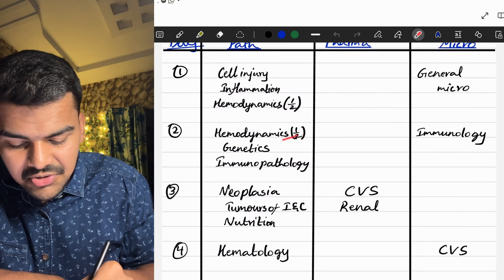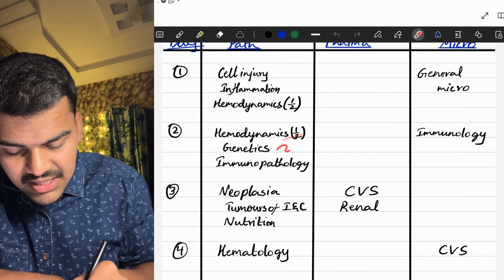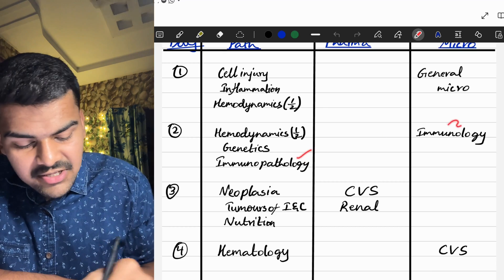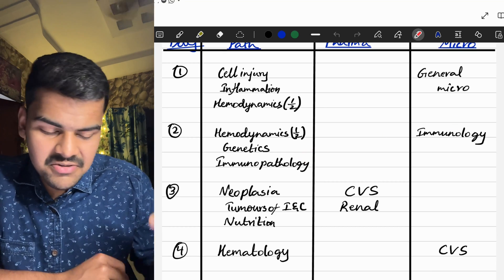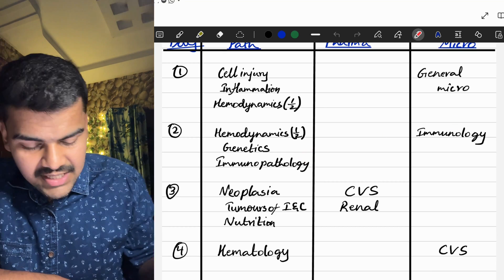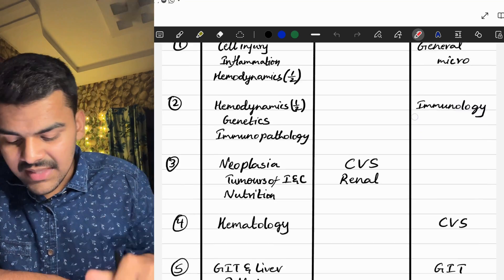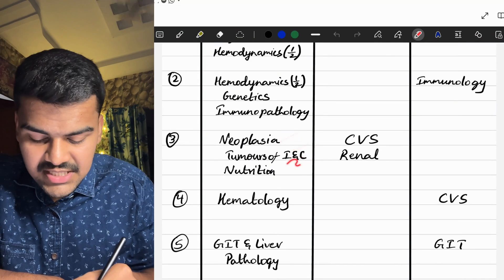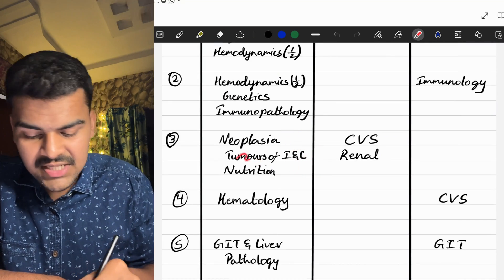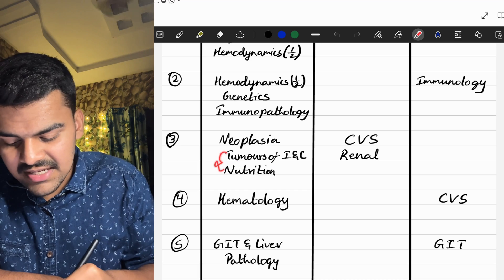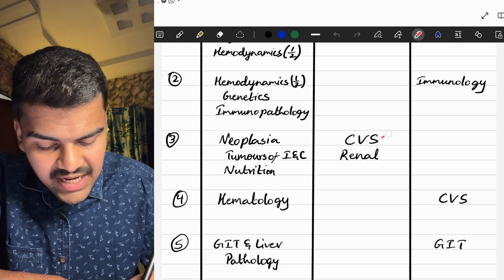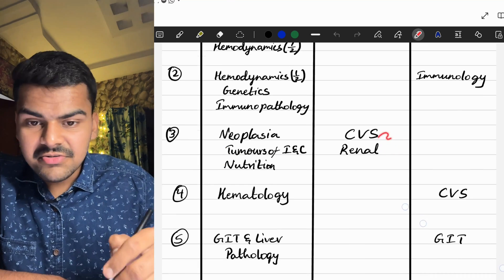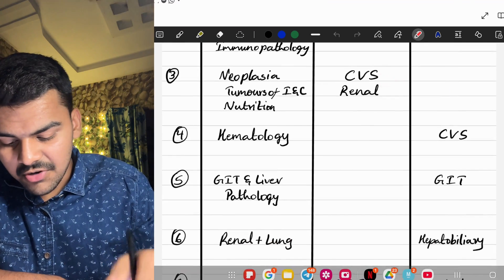On Day 2, we will complete the second half of hemodynamics and genetics in pathology, which is very small, along with immunopathology and immunology in microbiology — these are similar topics so you can save some time. On Day 3, we do neoplasia, tumors of infancy and childhood, and nutrition in pathology — two small chapters — so I added two pharmacology chapters as well: CVS and renal.